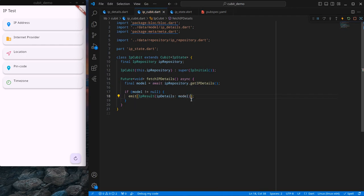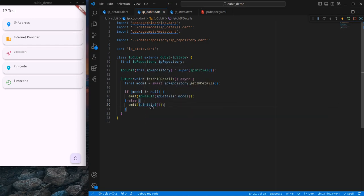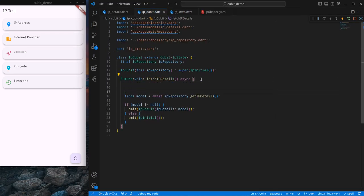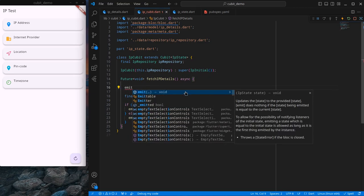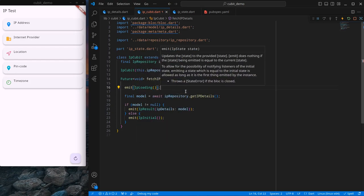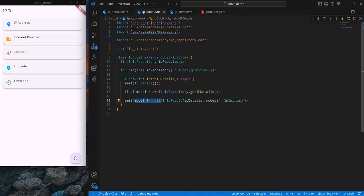If the response is null, I emit the initial state — IpInitial — which doesn't require any arguments since we already create its instance. When fetchIpDetails starts loading, we emit IpLoading to keep track of things. I use a ternary operator to keep the code cleaner: if not null then IpResult, else IpInitial, and by default at the start emit IpLoading.